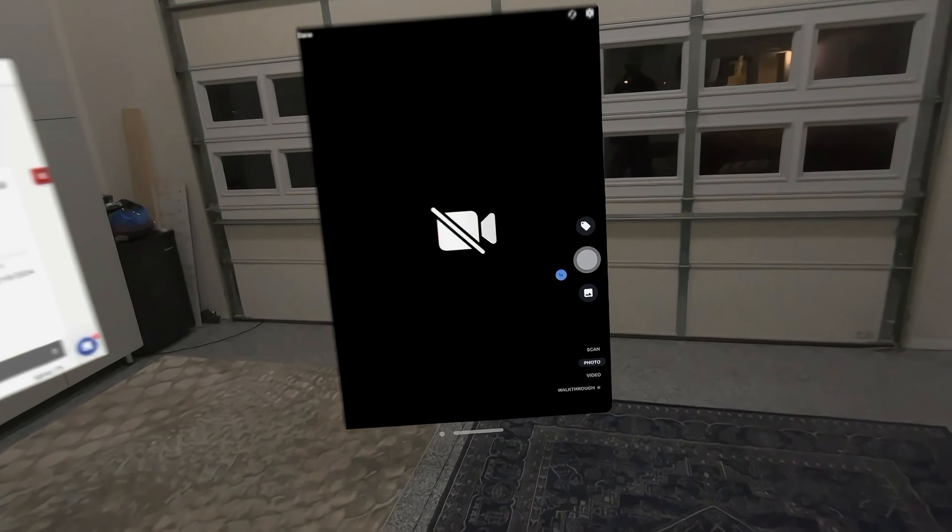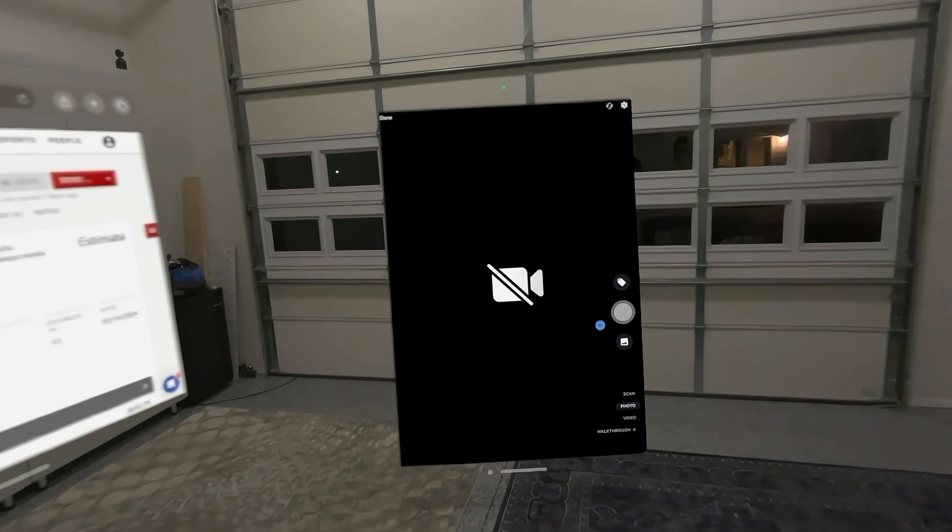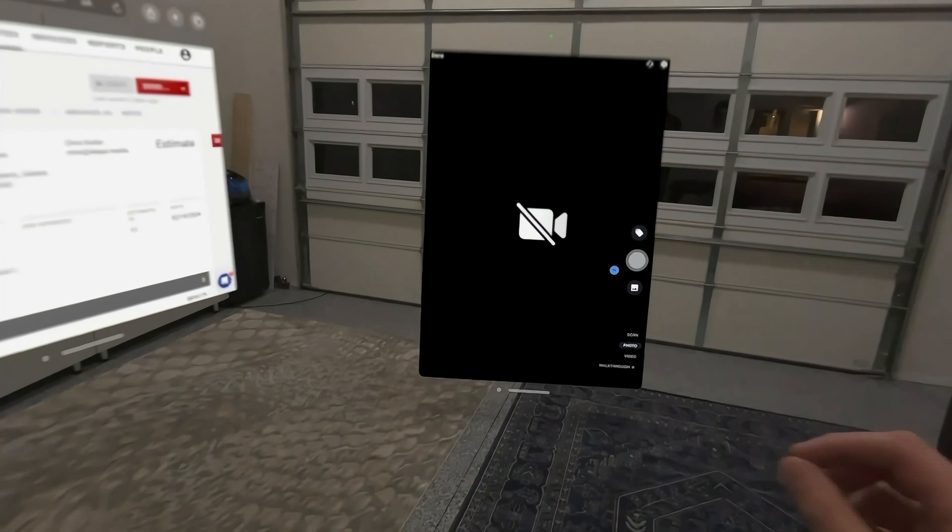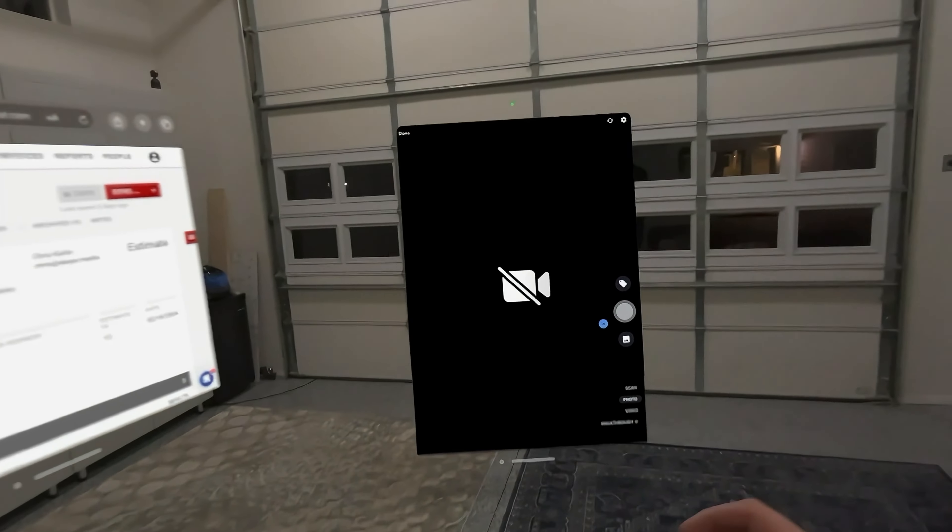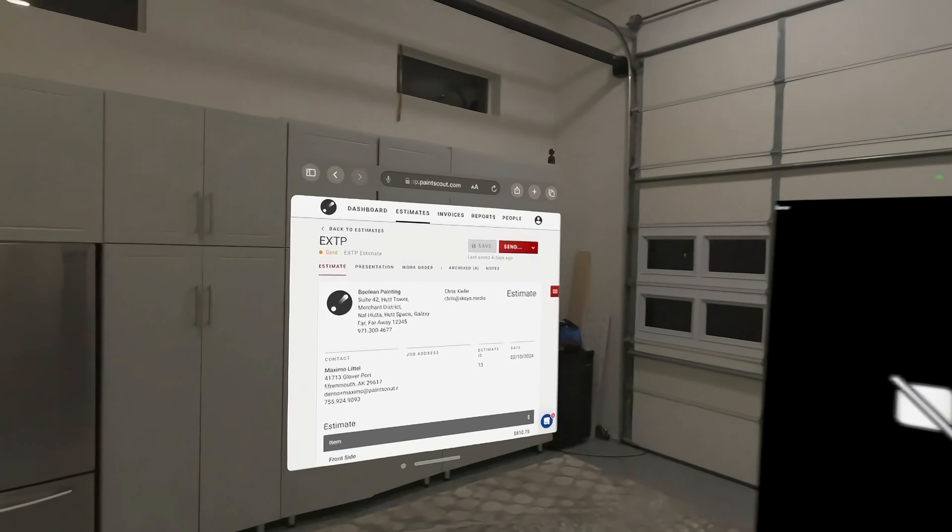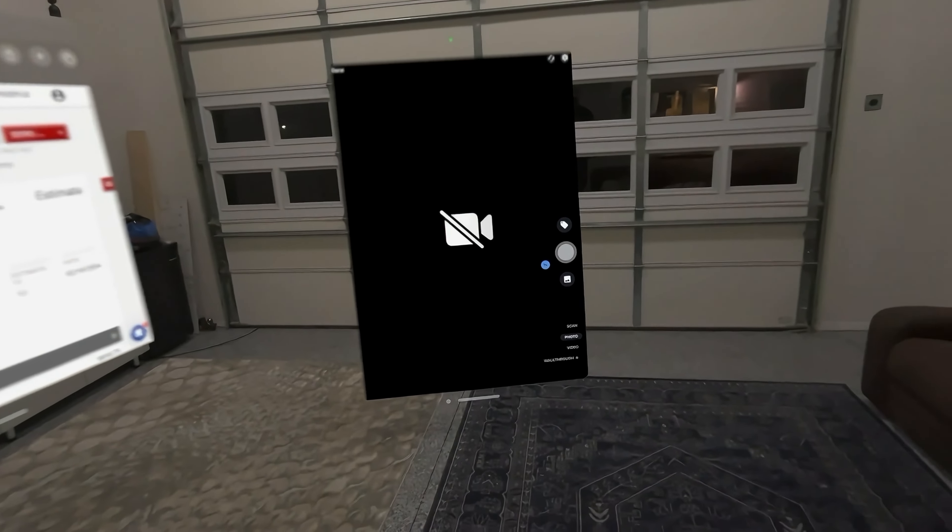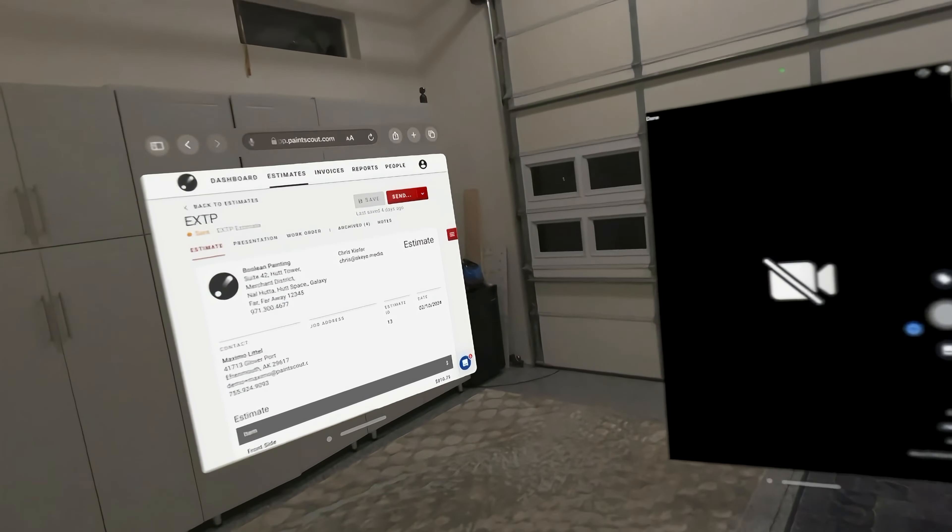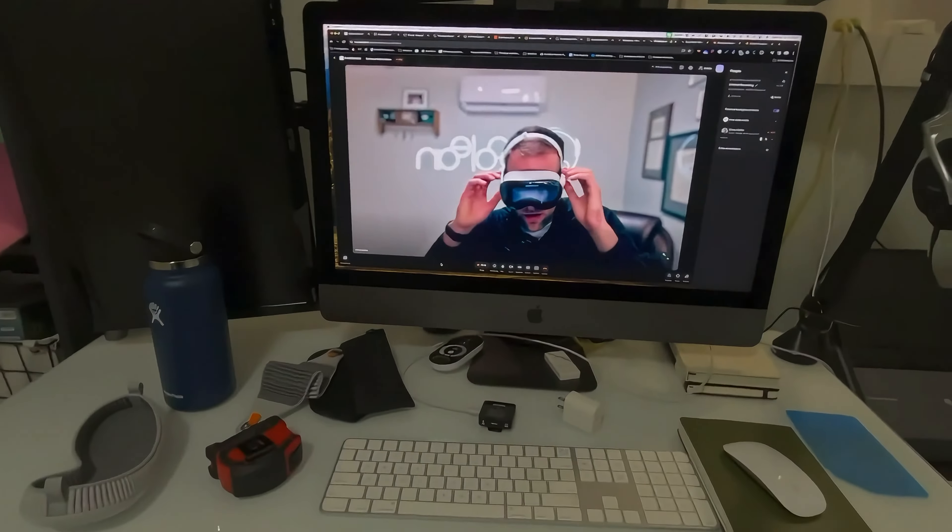I'll post a link to another video where we had PaintScout doing an estimate in the Apple Vision Pro. But you couple that with some measuring tools, CompanyCam. You can do your whole job inside of this instead of on an iPad. That's pretty crazy to me.